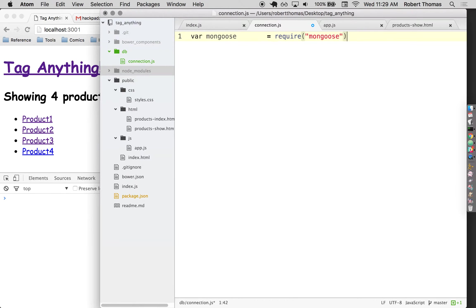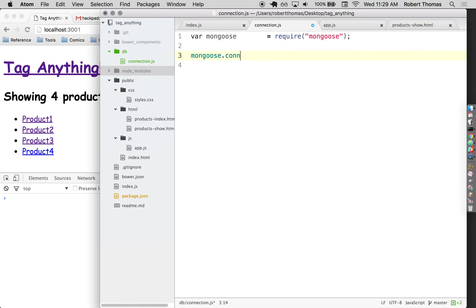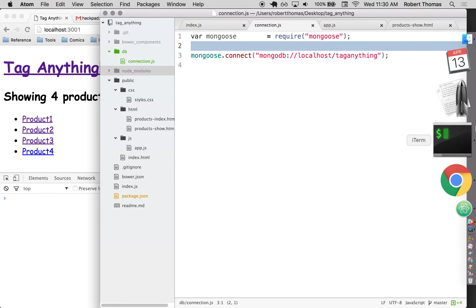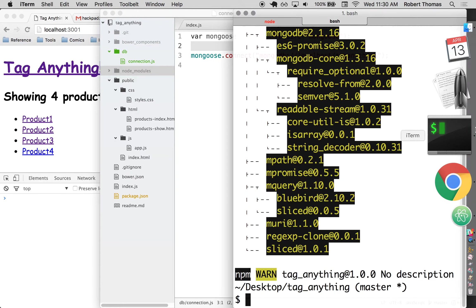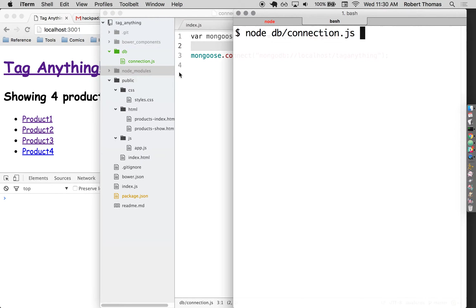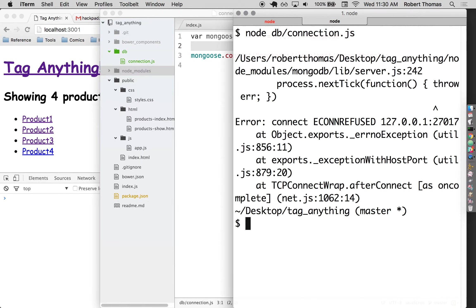I'm going to require mongoose and then my next step is I just want to make sure I can connect to my database. MongoDB, localhost, I'm going to call it tag anything. Now I'll be honest, I'm not entirely sure if this is a proper syntax. So what I'm going to do to check is just run node db slash connection js and see whether or not that throws any errors. If it doesn't, I'm going to assume I'm good.